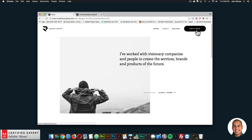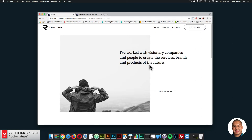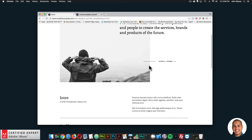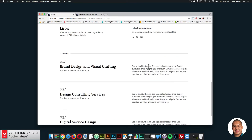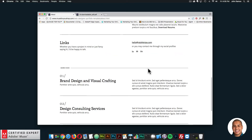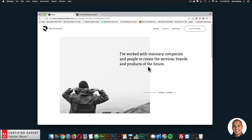The 'Let's Talk' link connects to the user's inbox so they can write and send you an email right away. That is the template — the Web Designer Portfolio Template.